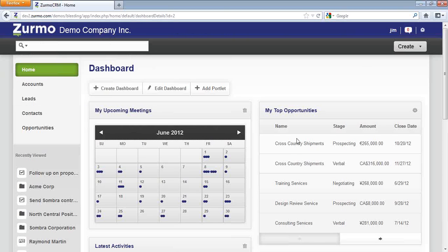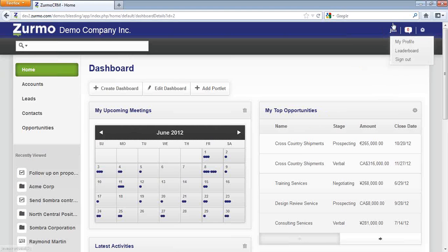In the top right-hand corner, I see here I'm logged in as Jim. There is a My Profile portion where Jim can go ahead and change his email address, change his physical address, change his password.